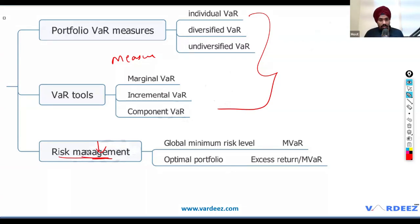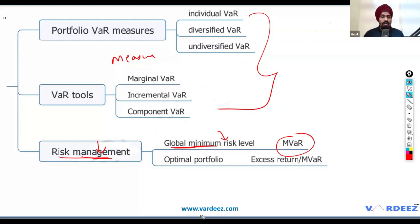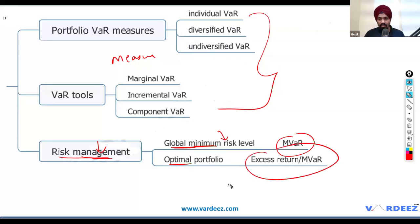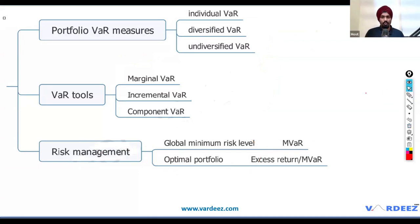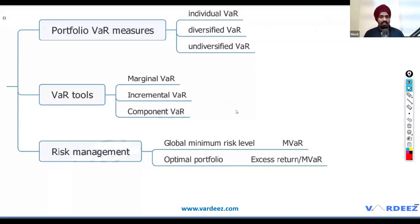In the last section, we'll talk about risk management — how to use these tools to manage your portfolio. We'll first move our portfolio to the global minimum risk level, then to the optimal level. I've taken a picture from GARP for this section because it's missing in Schweser, and without it you won't be able to appreciate the content.